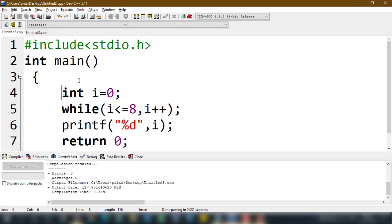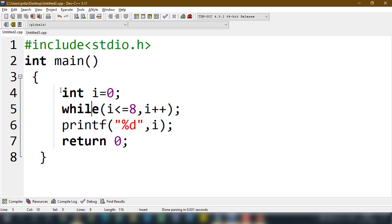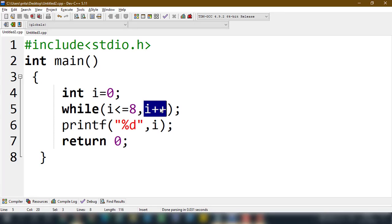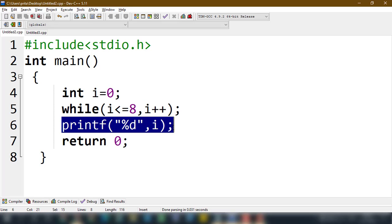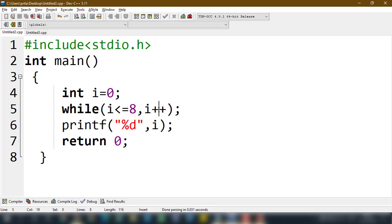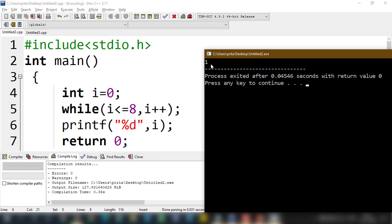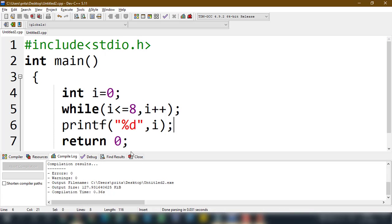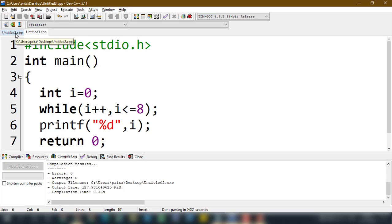Now the second version with the order changed: i equals 0. i less than or equal to eight is true. Then i plus plus — this is a postfix increment, so the expression returns zero. Since the last expression returns zero (false), the while condition is false immediately. So the loop body is not executed, and the output is one due to the postfix increment. Just changing the order of expressions around the comma operator changes the output — this is the key difference.